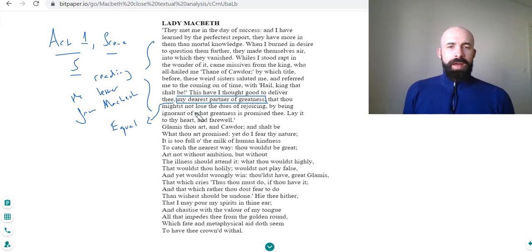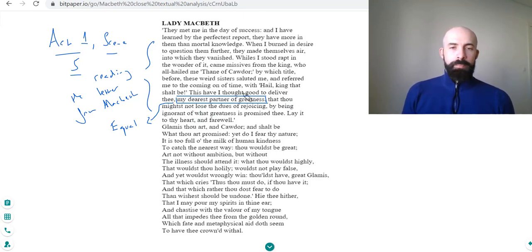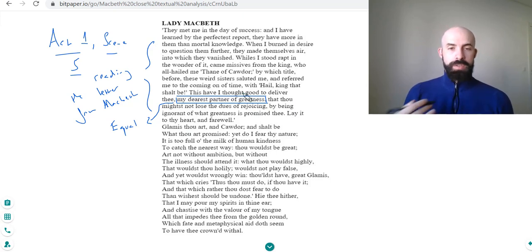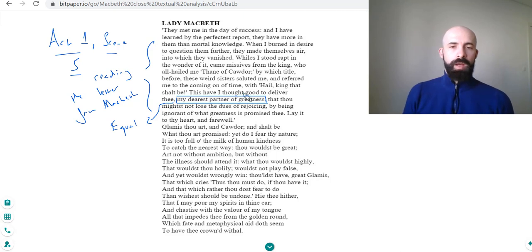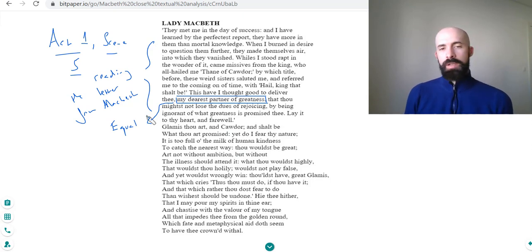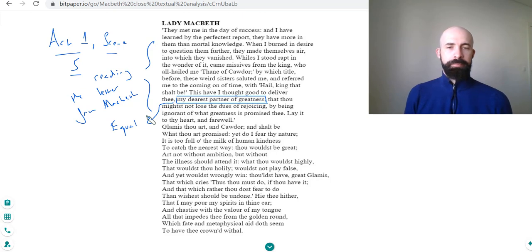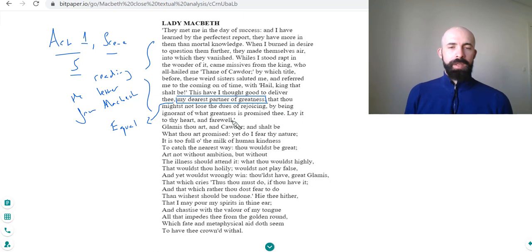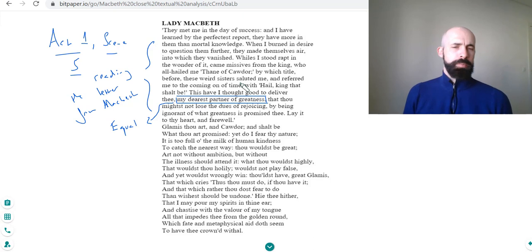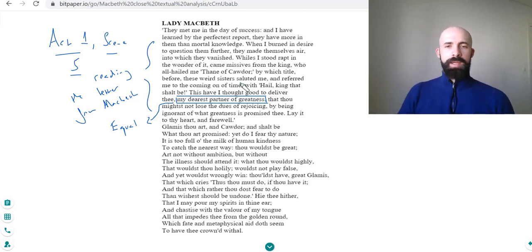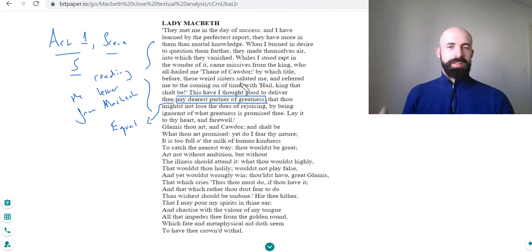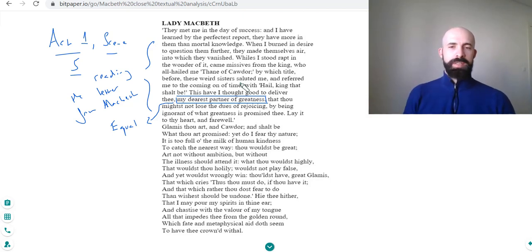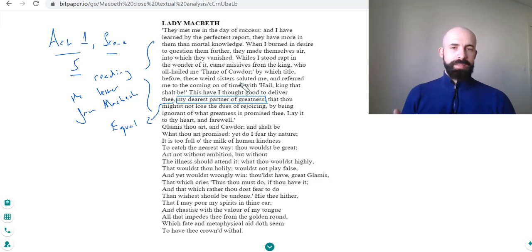'That thou might not lose the joys of rejoicing,' so basically he's delivering this notice to her so that she's able to rejoice and enjoy what greatness is promised thee. So obviously if Macbeth becomes king, what does Lady Macbeth become? She becomes queen. 'Lay it to thy heart and farewell.' So this is a kind of doting husband in a way who's very happy to, in this case he doesn't have the option to call her or text her, so he's sending her a letter expressing his thoughts and his excitement, sharing that with Lady Macbeth.